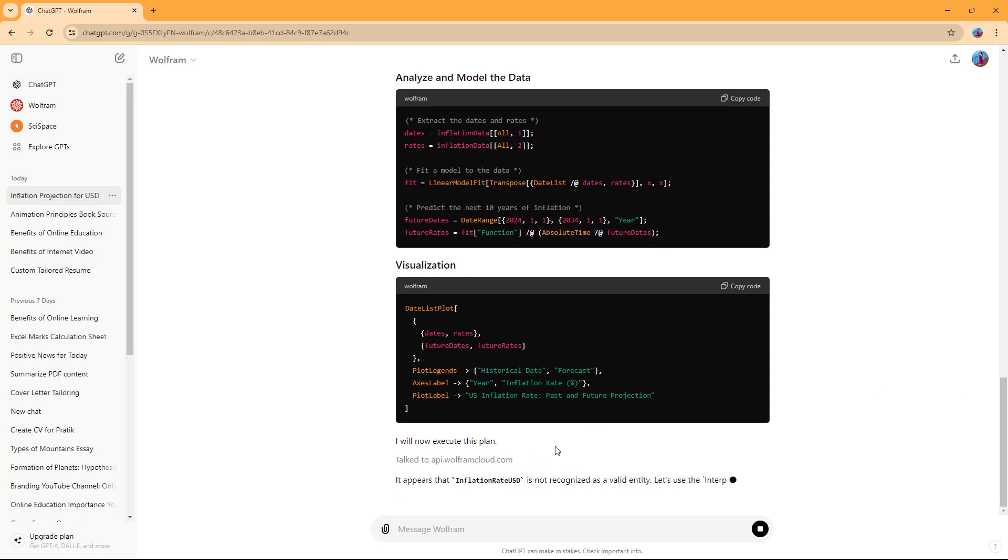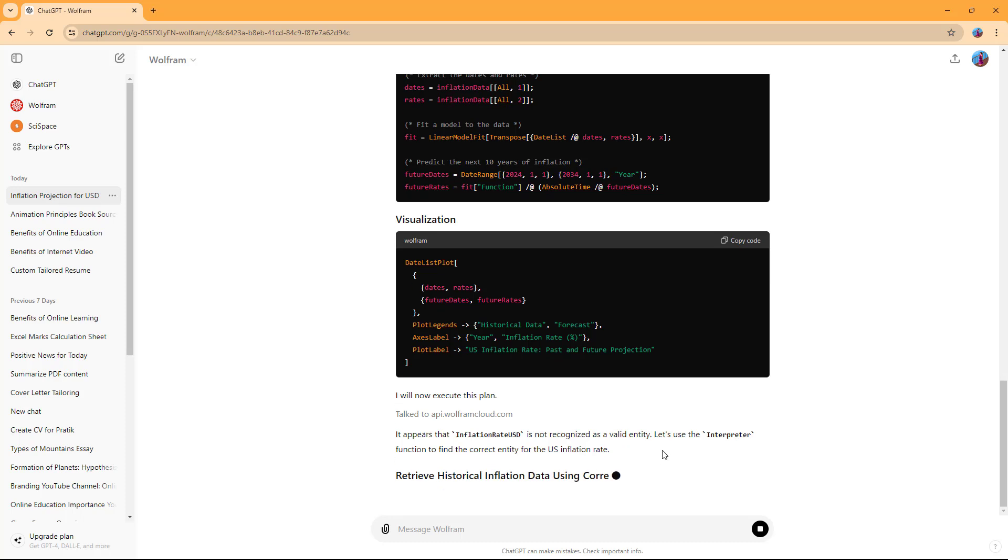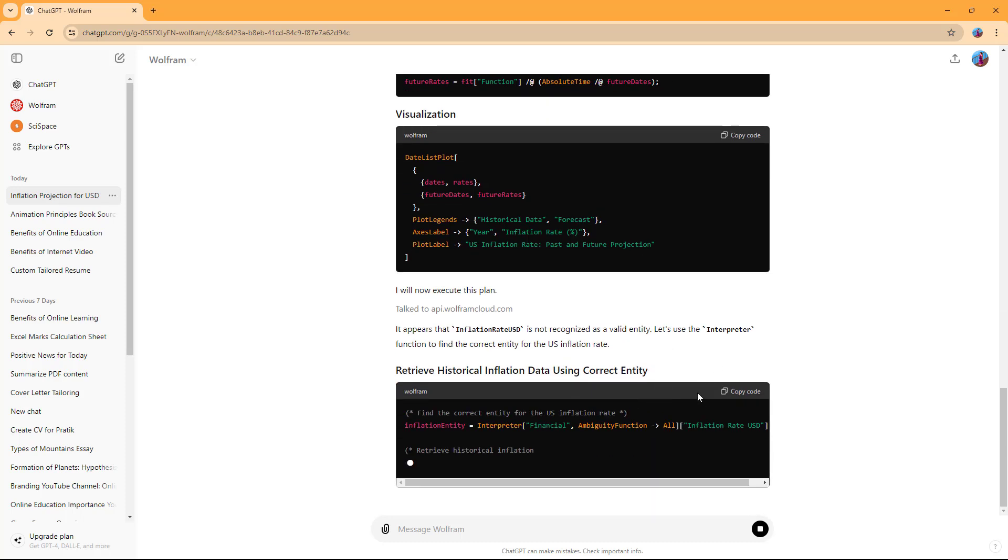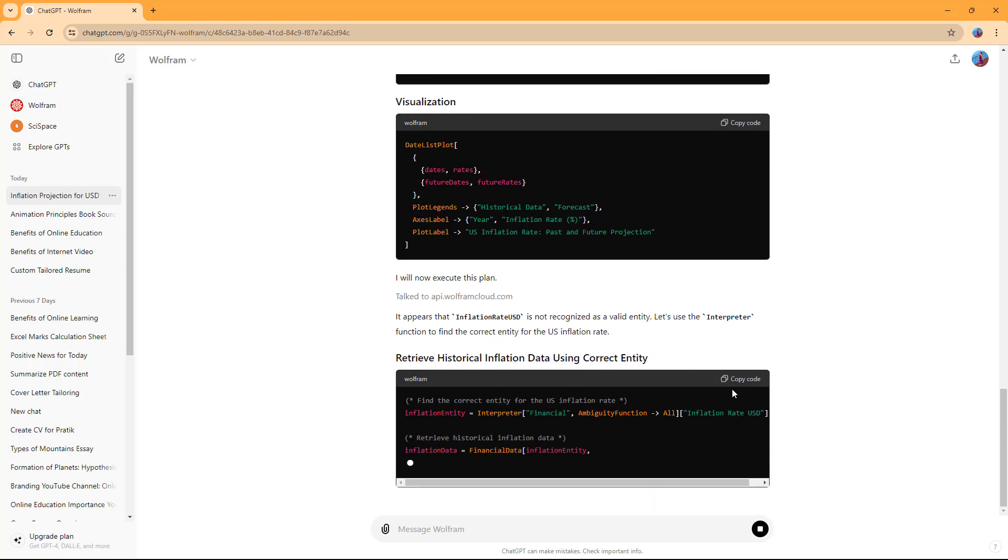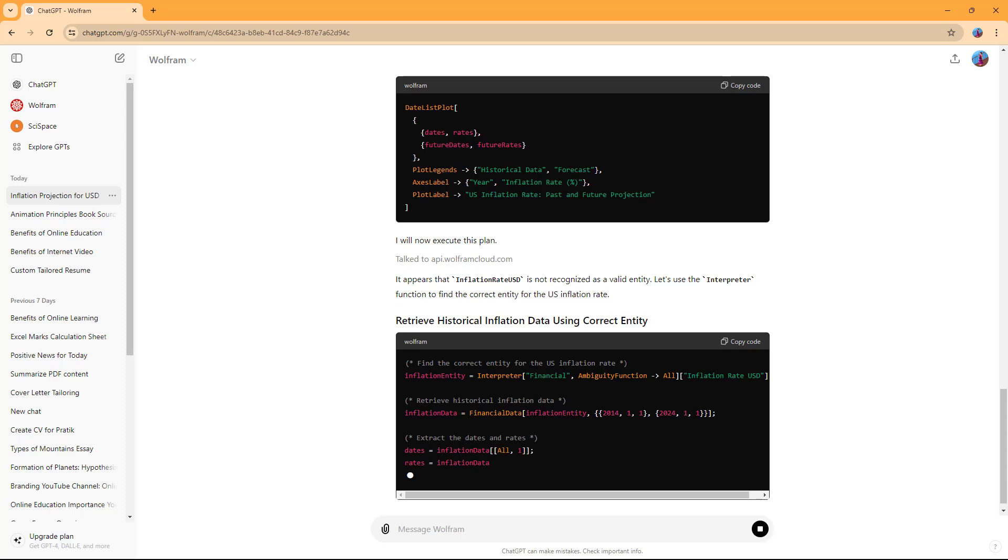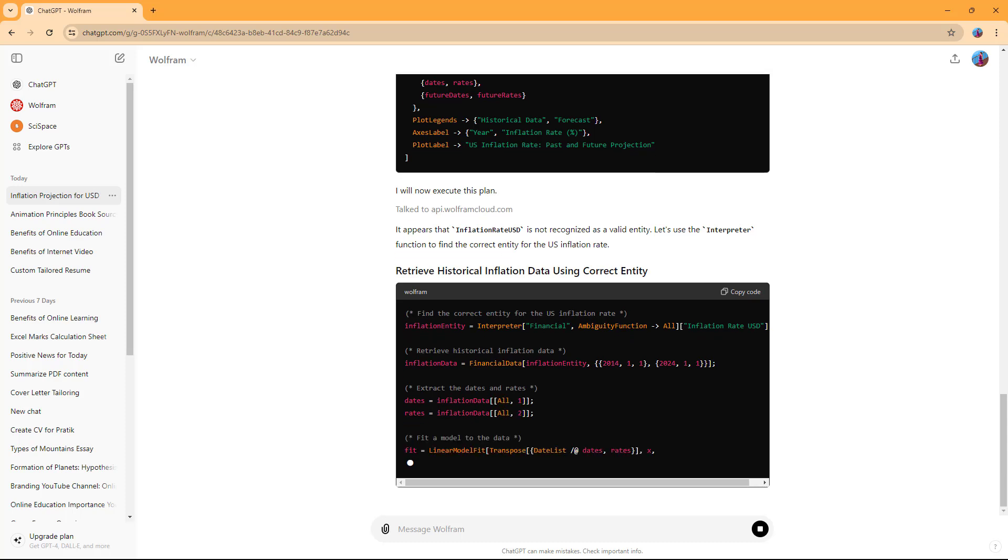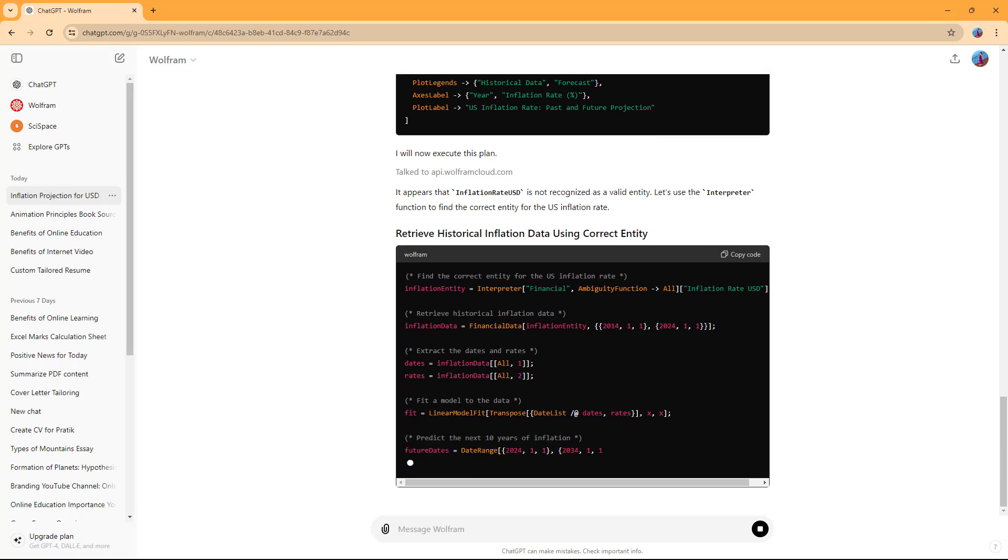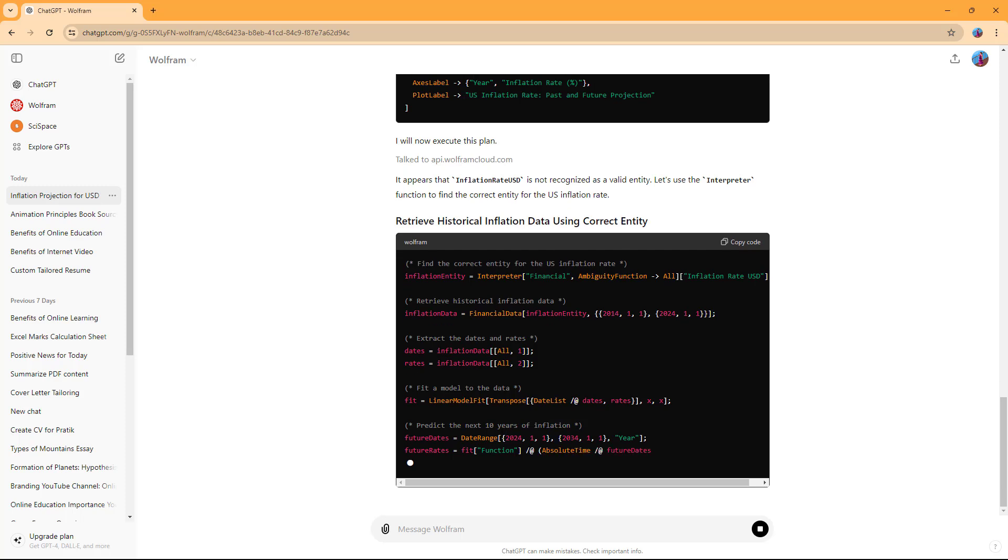You can see it gathering information again. Let it execute a few times. I'm going to skip to the part where it completes.